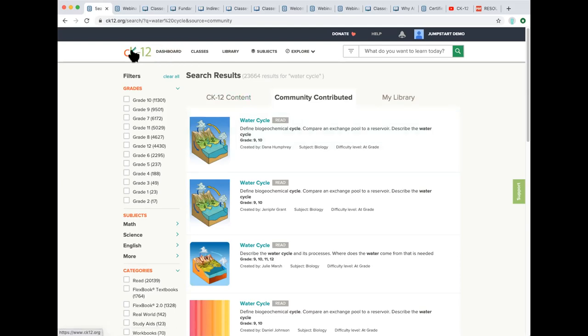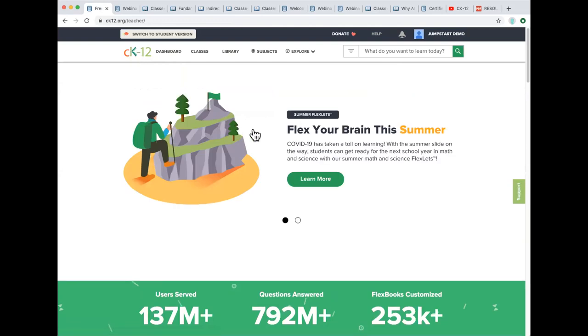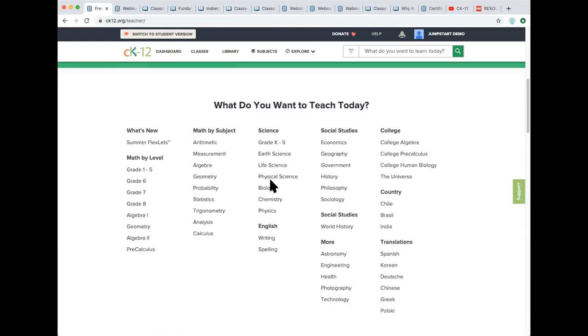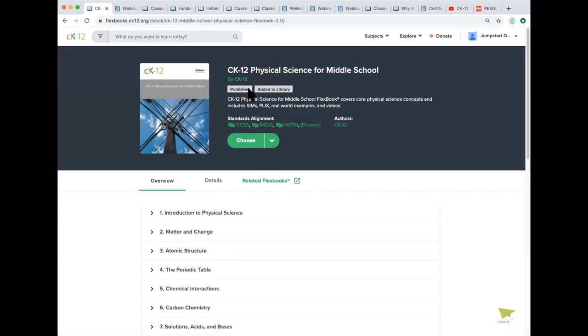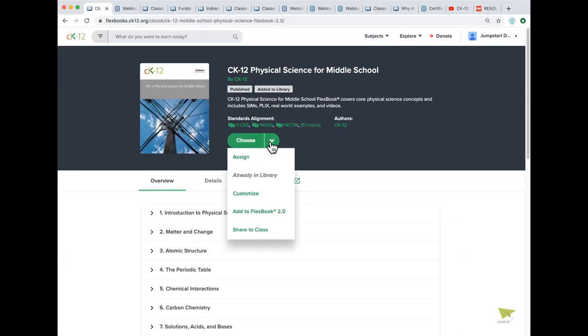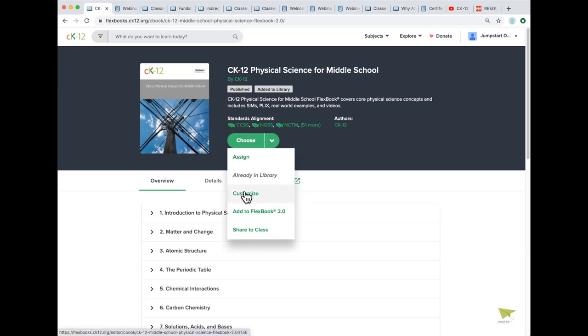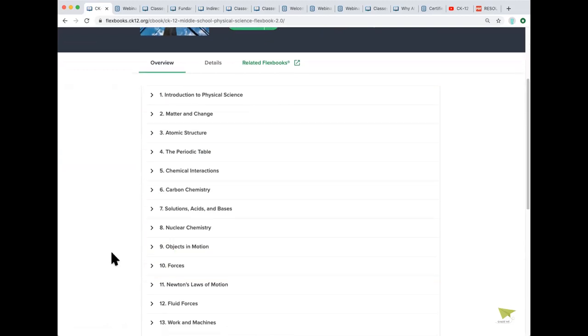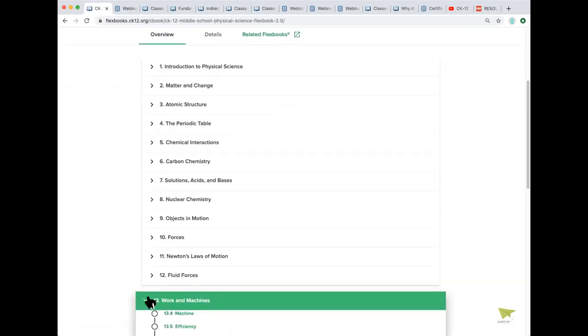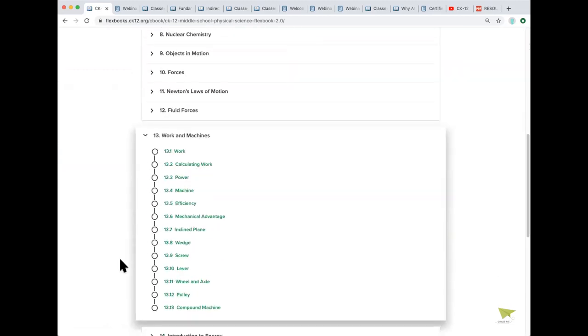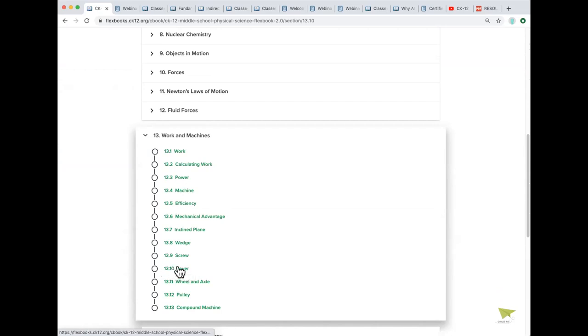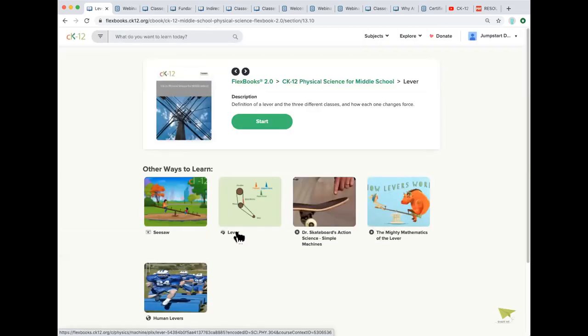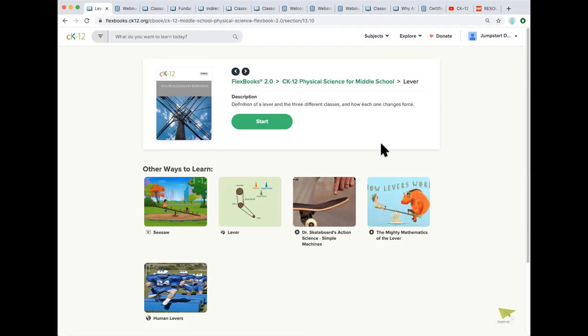Let me press the CK-12 logo and go back out to the home page. I'm just going to scroll down here and I'm going to jump into a physical science for middle school book. So when I select physical science here, I can see that I'm now in the CK-12 physical science for middle school book by CK-12. There's some information about standards here. I have some options to add this book to my library. All of our content is customizable, so if you're wanting to do any customizations, this is your option to customize. When I look at the overview of this book, these are all chapters. And then when you open up any individual chapter, you see all of the lessons within that chapter. I'm going to go into lever.